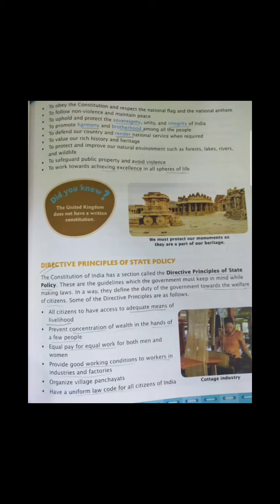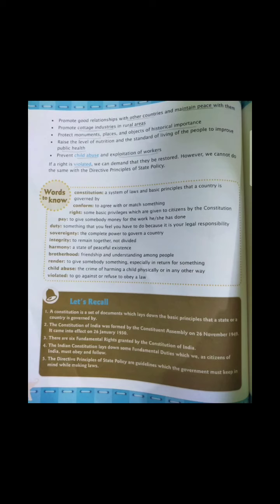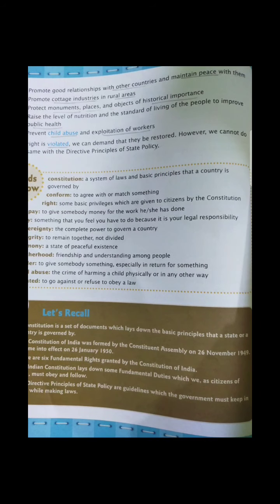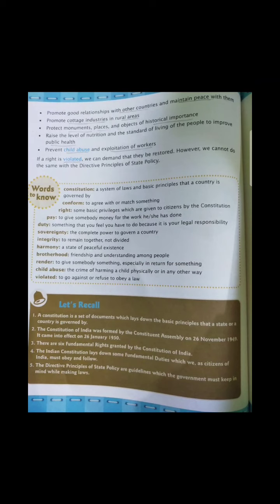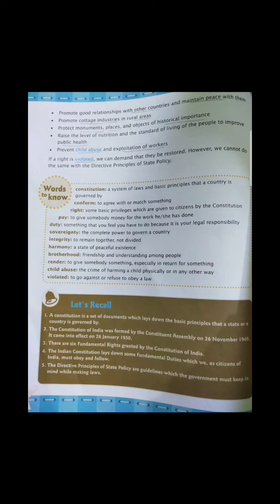Another directive principle is to have a uniform law code for all citizens of India — a stable law code must be there for everyone. The next one is to maintain good relations with other countries, because if we do not have good relations with America or our neighboring countries, it is very difficult for us to survive. We must create good relationships with other countries and maintain peace. Another directive principle is to promote cottage industries in the rural area, since most people in villages are landless and face economic burdens.